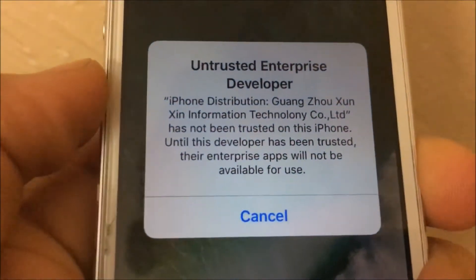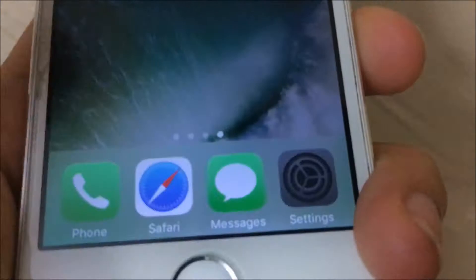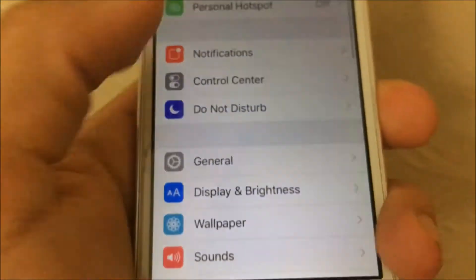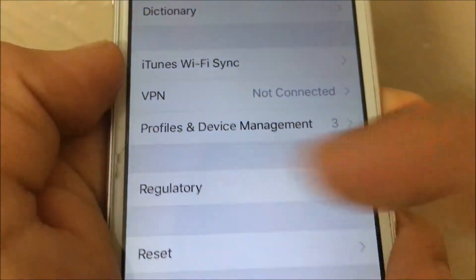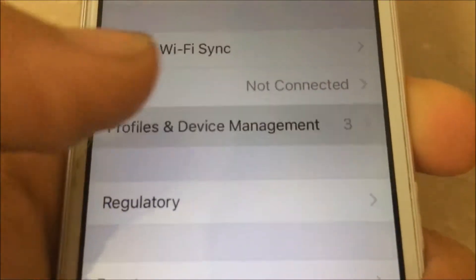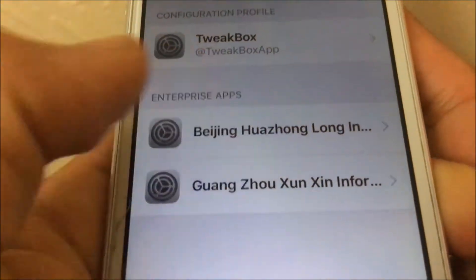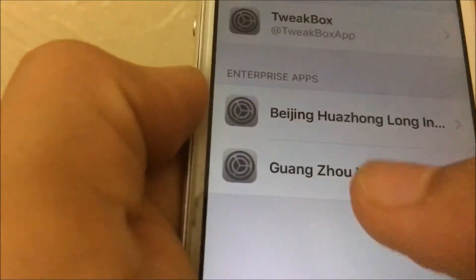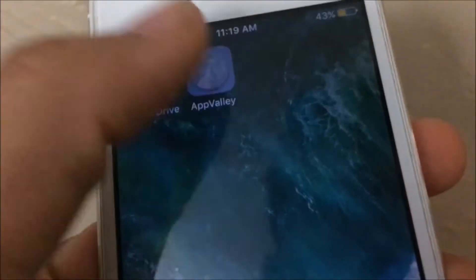When you try to open App Valley, a prompt will pop up saying 'Untrusted Enterprise Developer.' To fix this, go to Settings, scroll down to General, then scroll all the way down until you see 'Profiles and Device Management.' Tap on that, find the developer profile listed there, tap on it, then tap 'Trust' and then 'Trust' again. Now you should be good to go and able to open App Valley.